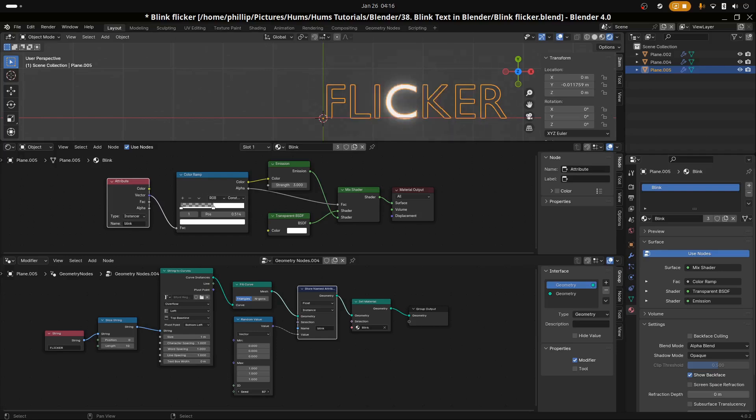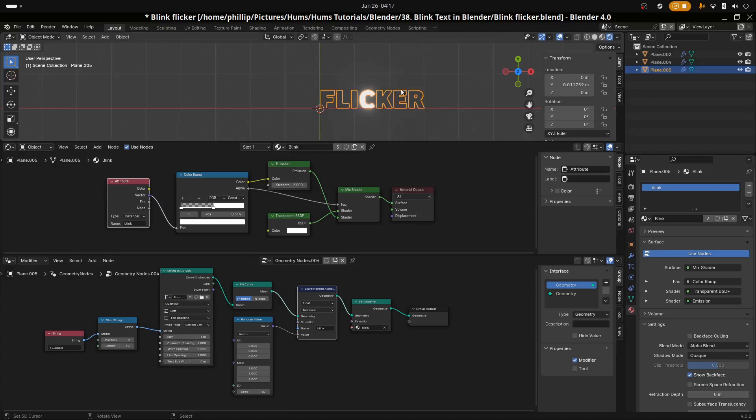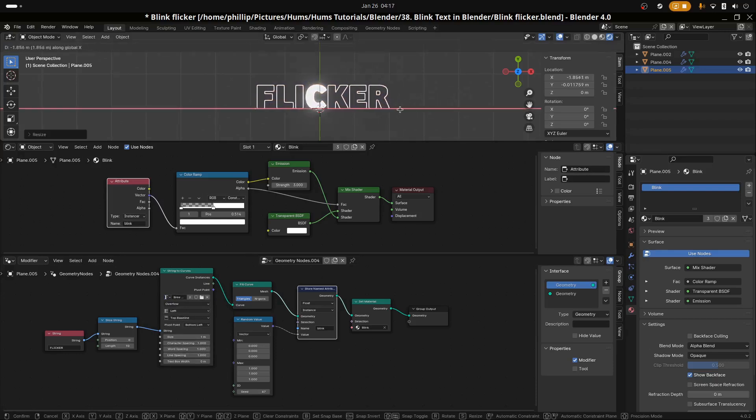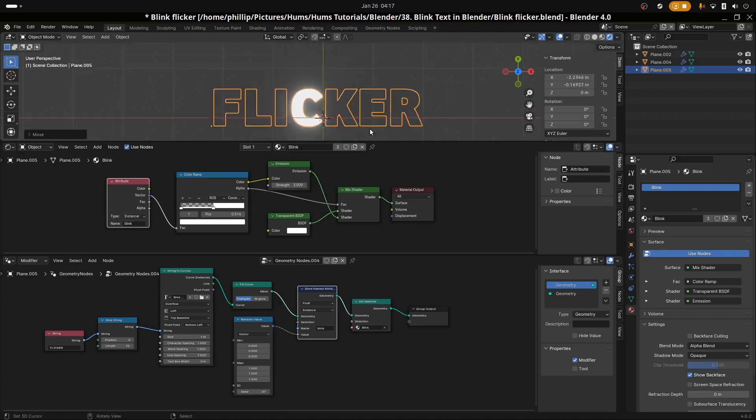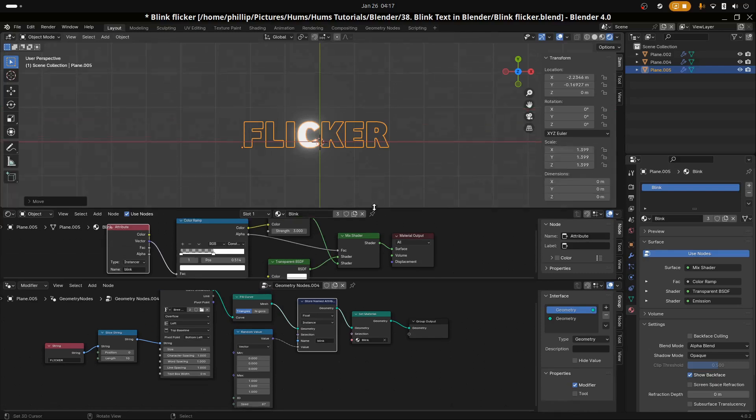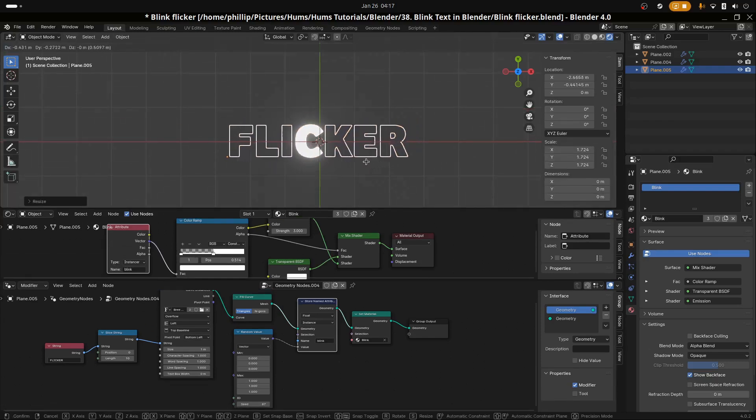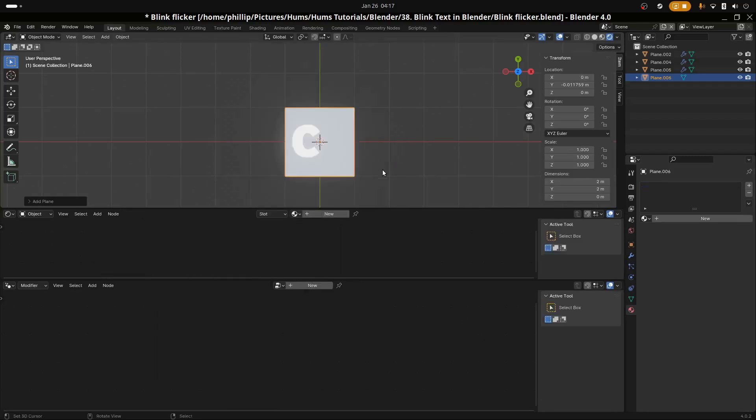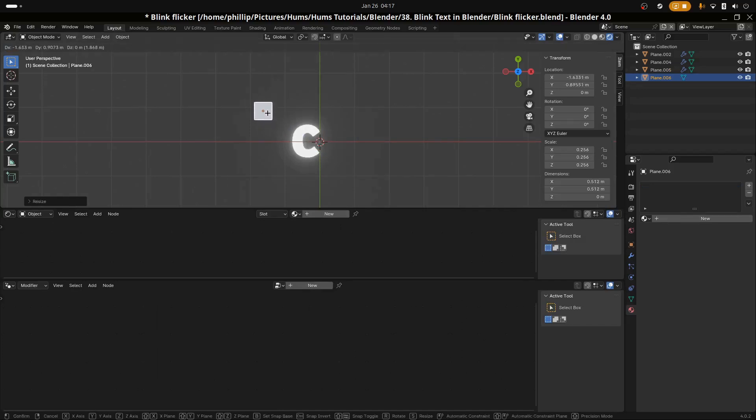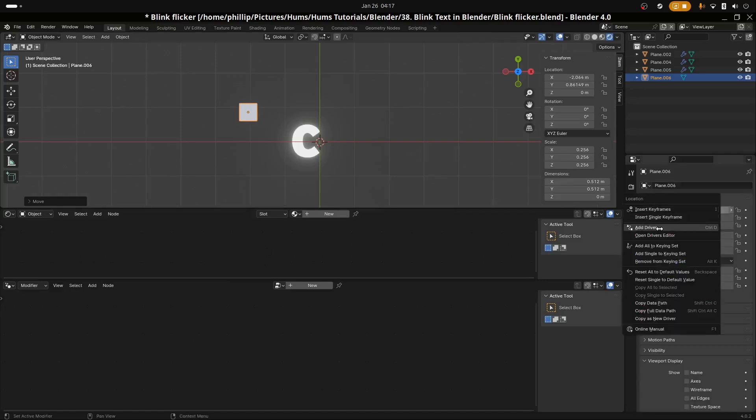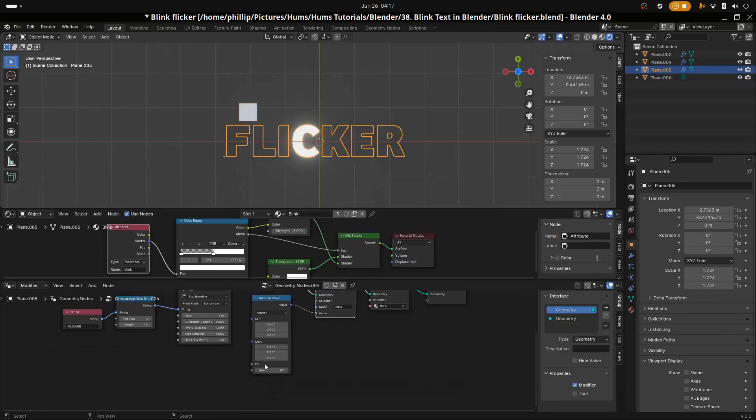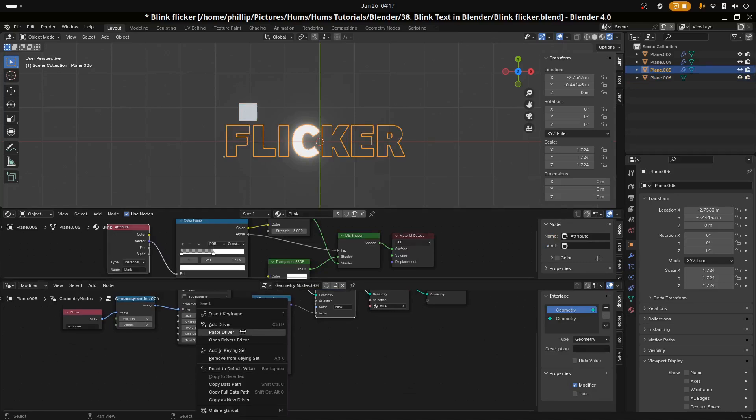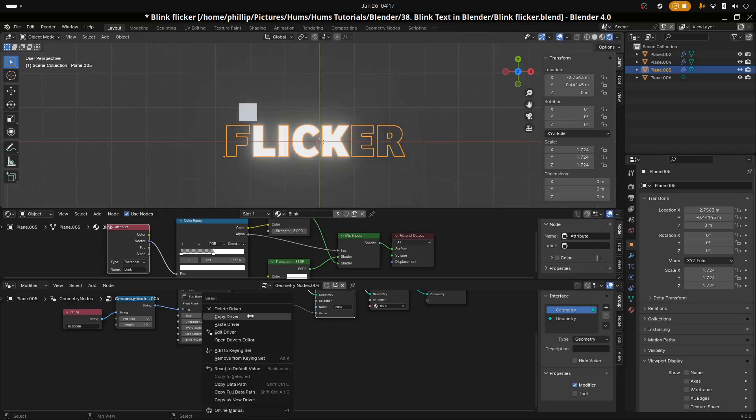Now that we've achieved our flicker, we have to add some animation so we can get the results we're looking for. First, let's change the font. I'm going to use Bree Extra Bold. Let's scale it up and put it in the center. Let me add a plane. With this plane, we're going to use this to control the flicker with the X. Go to the X location, right-click it and copy as new driver.